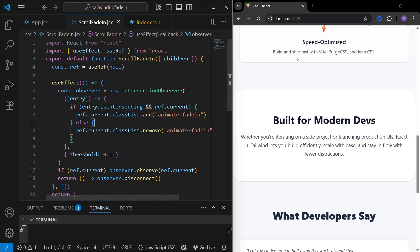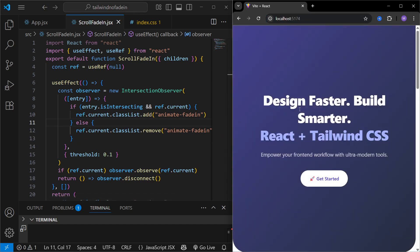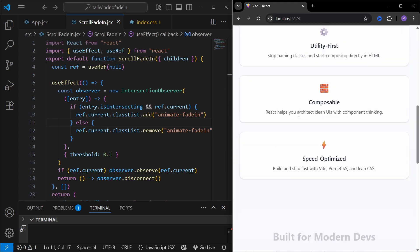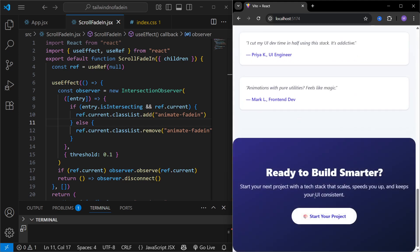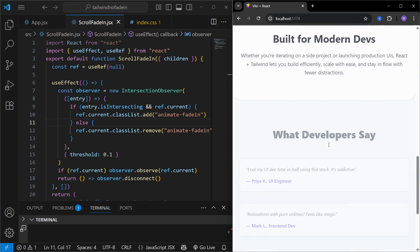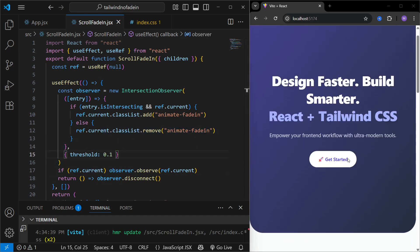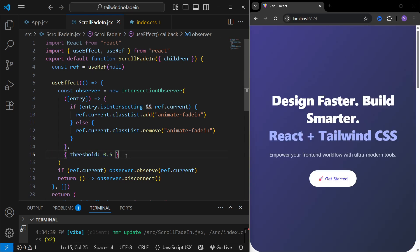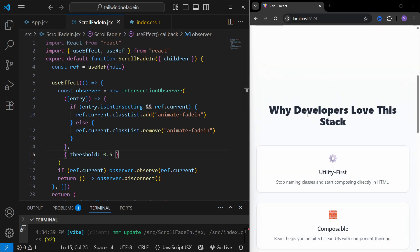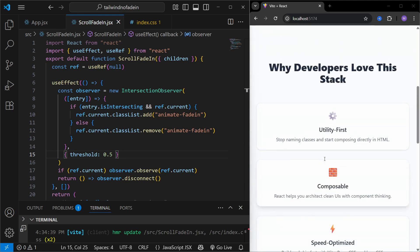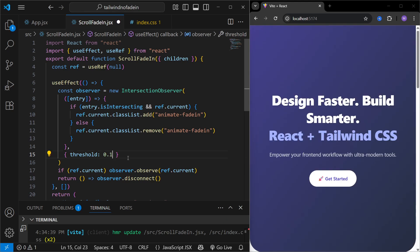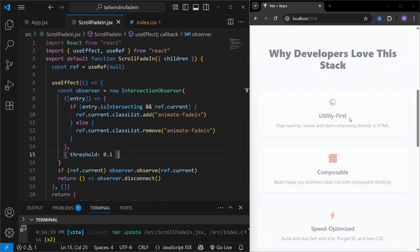In the `else` branch — when the component is going out of the viewport — I remove the `animate-fade-in` class again. Now on refresh, it fires on the first load, fires again on the first scroll, and when I scroll back up and down, the animation fires every time a component enters the viewport. Regarding the `threshold`: 0.1 means the animation fires when 10% of the component is visible. Changing it to 0.5 fires the animation only when 50% is visible — which feels slower. A threshold of 0.1 gives a more subtle and professional look.